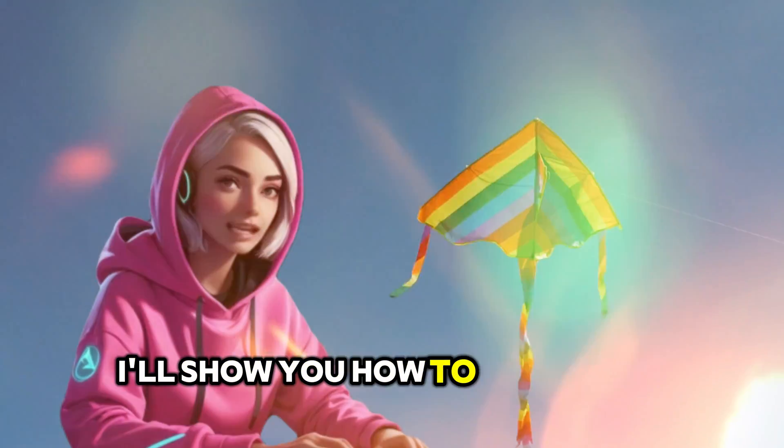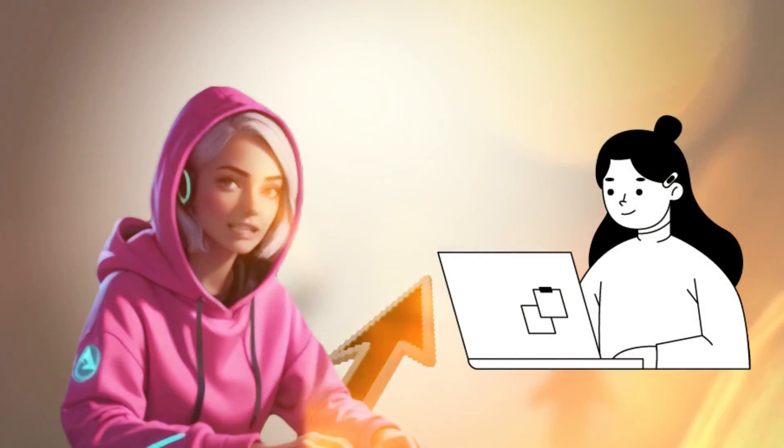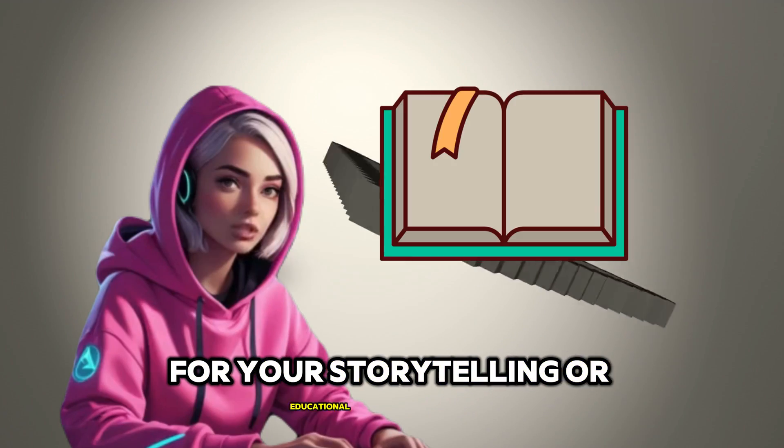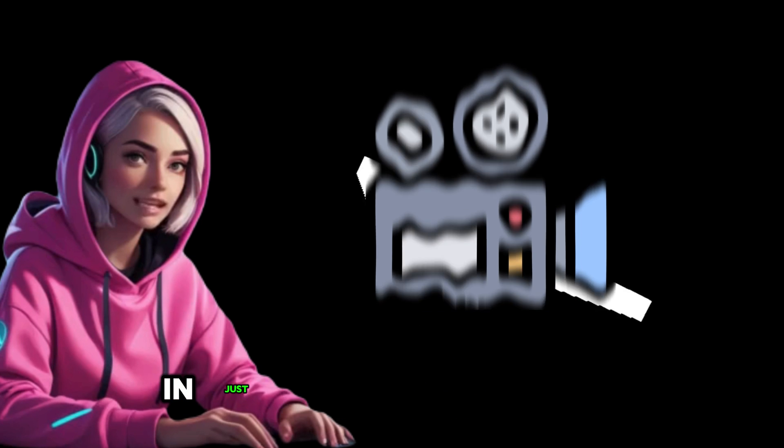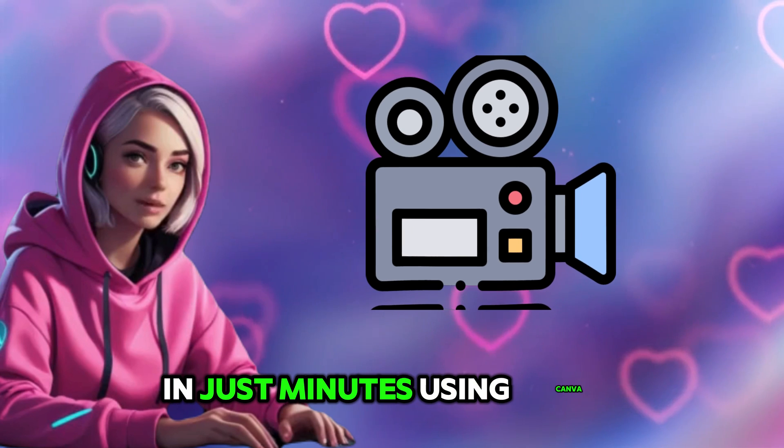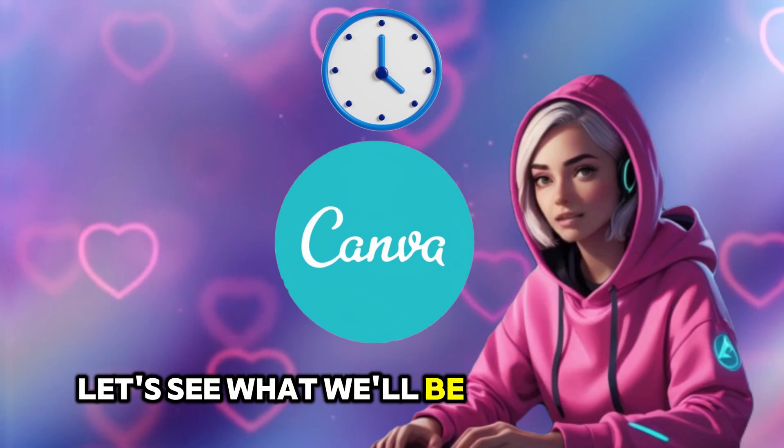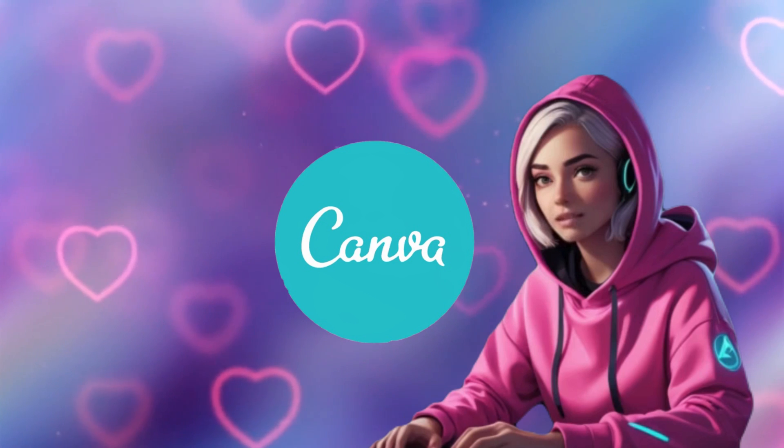Today, I'll show you how to create eye-catching animations quickly and easily for your storytelling or educational purpose. You'll be able to produce these animations in just minutes using Canva. Let's see what we'll be making today.